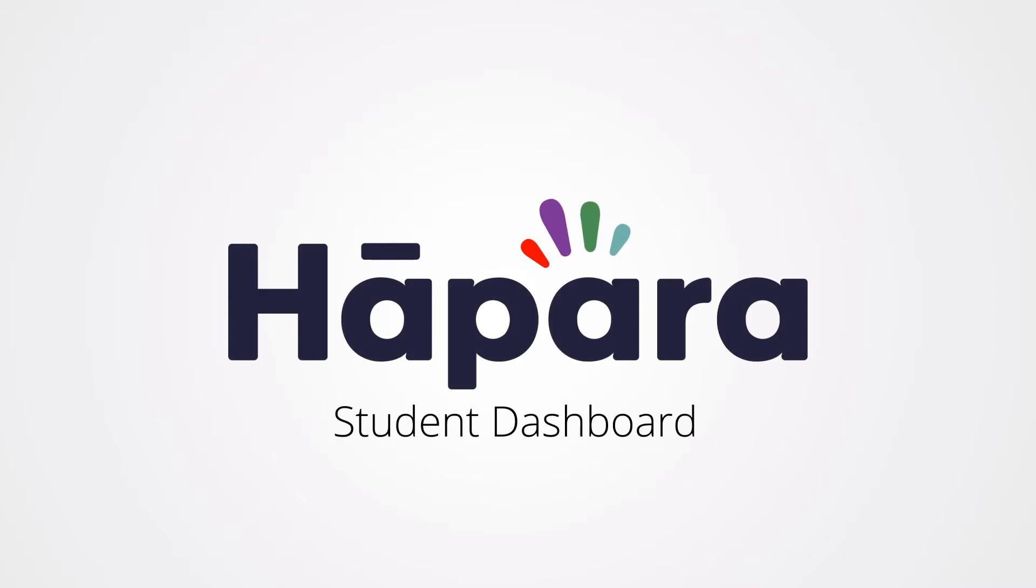The award-winning Hapara Student Dashboard, a one-stop hub for assignments, announcements, and resources.